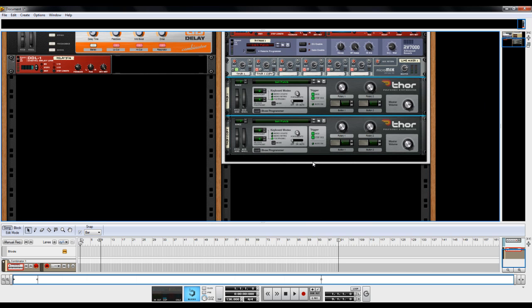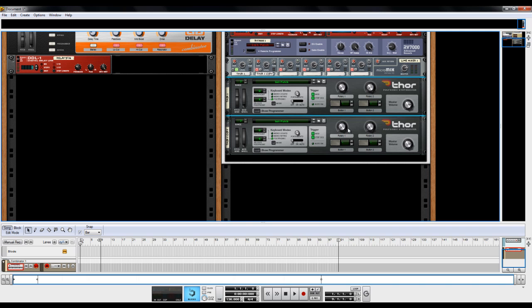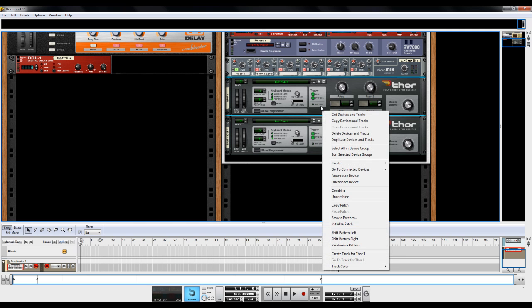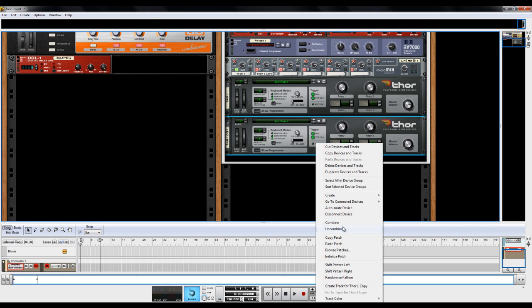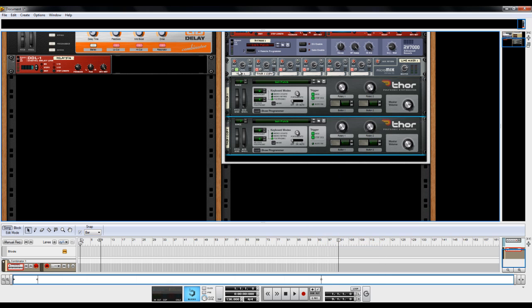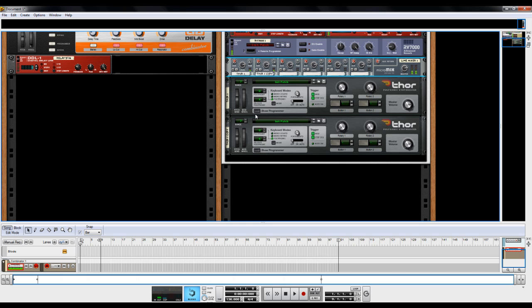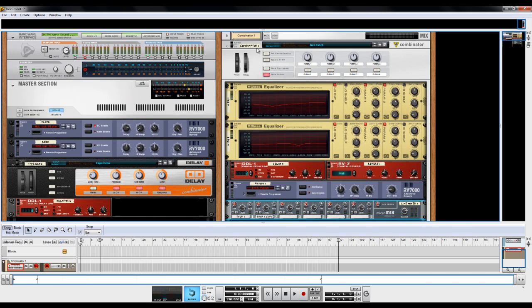And I want to do the same thing to this, but I don't want to do that all over again manually. So I'm just going to right-click this copy of Thor. Copy patch. Right-click this one. Paste patch. And unsolo that. And you've got a nice sounding pluck there.